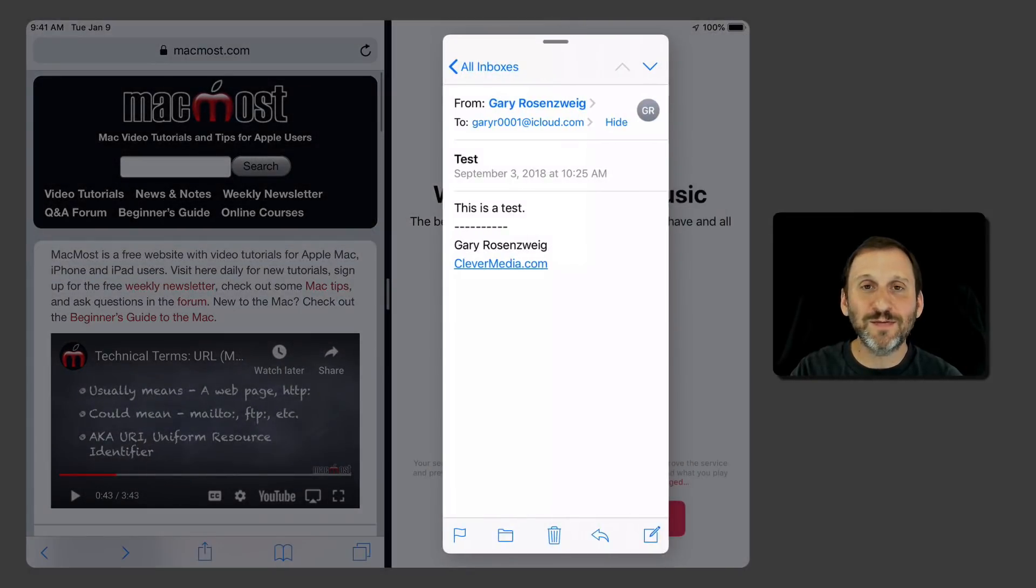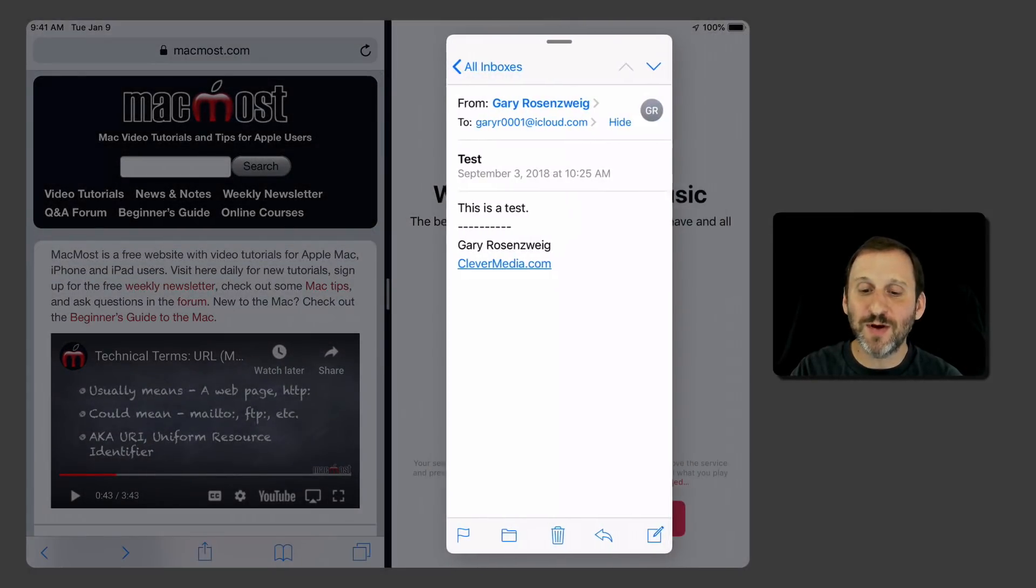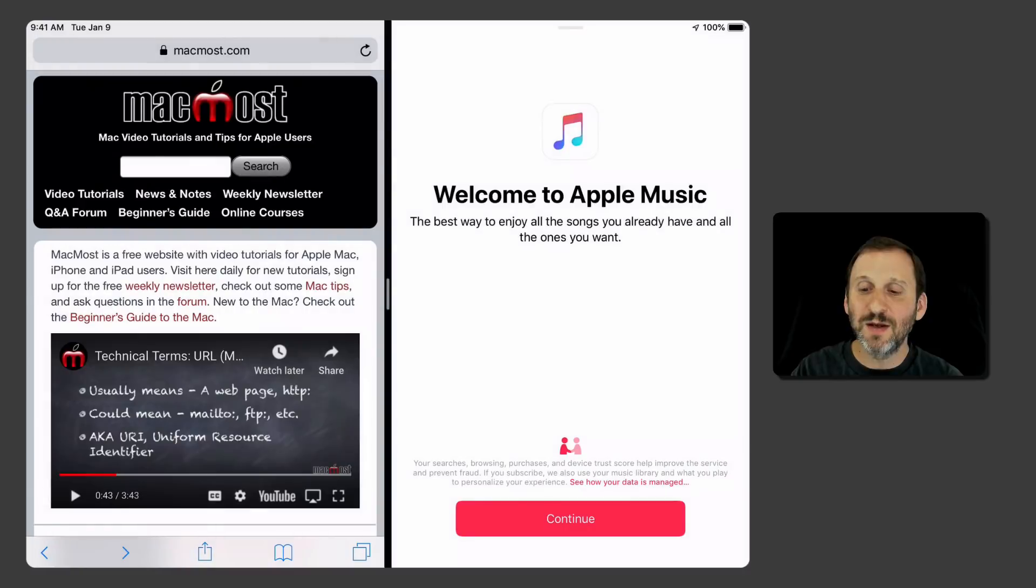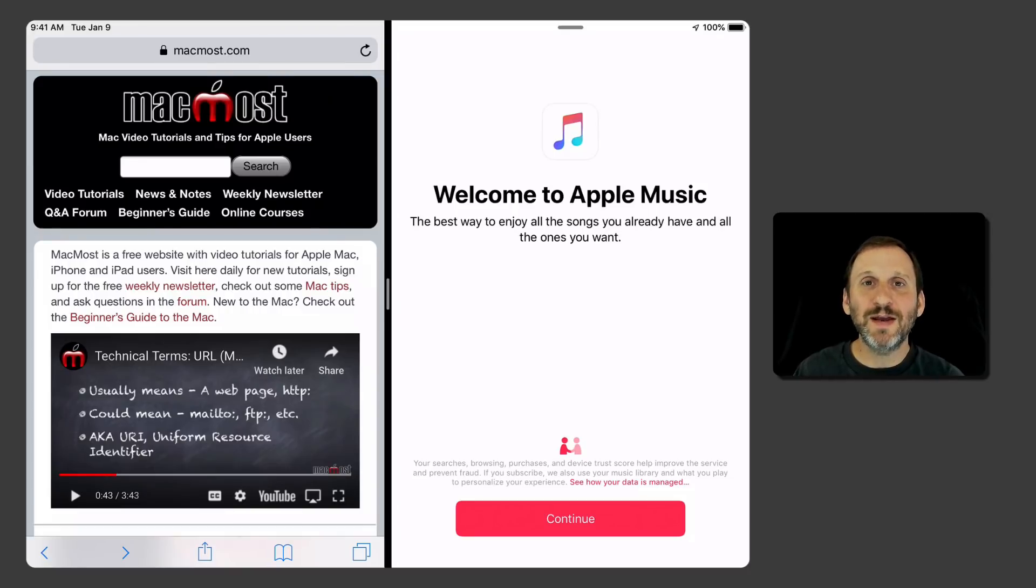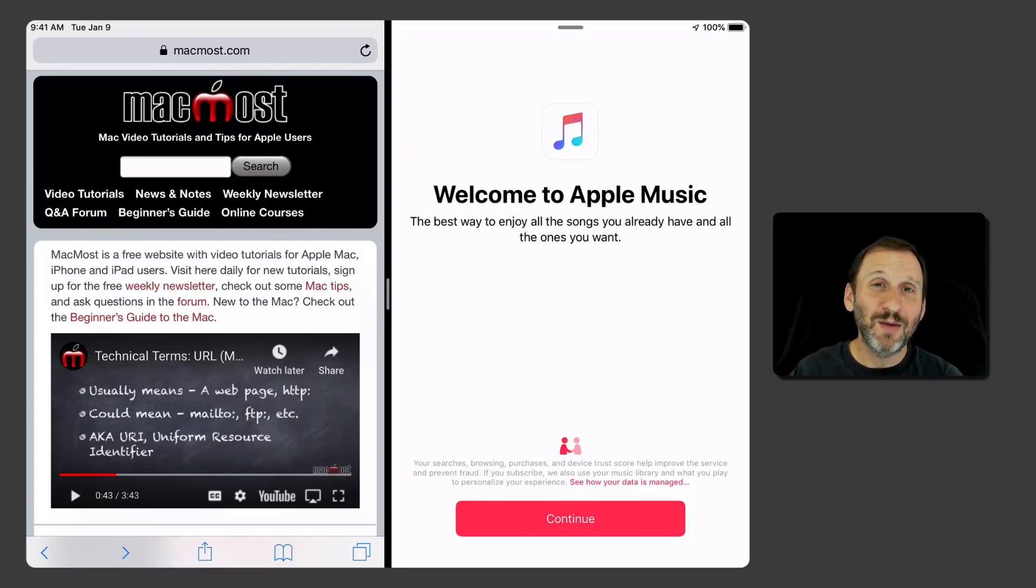So it's very nice if you're waiting for an email to come in or a text message or something and you have the Messages app there then it's nice to have that. Now how can you get a fourth app? Well, the big catch is the fourth app has to be a picture in picture video.